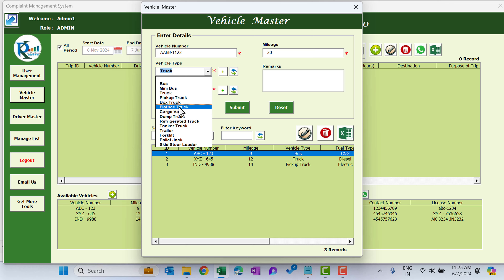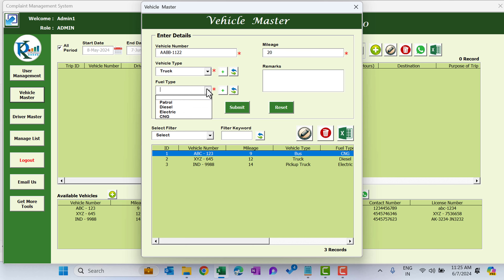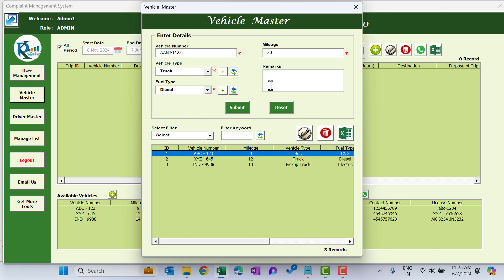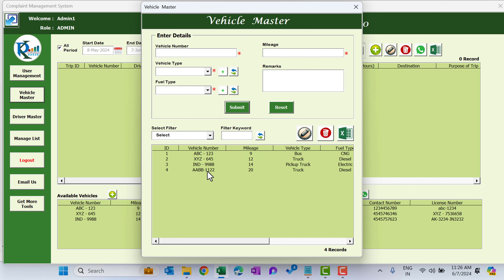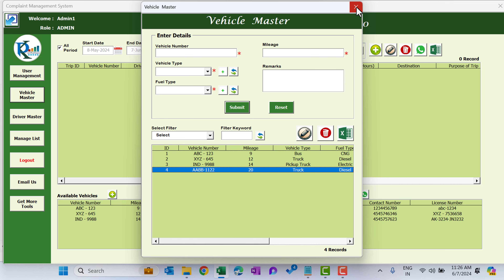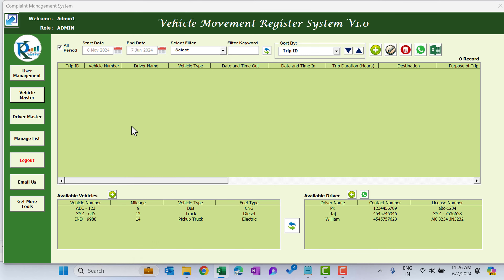Now select the fuel type of the vehicle — I'm selecting diesel. You can put some remarks; I'm putting '18 ton capacity' or whatever you want. Just click Submit. We can see the new vehicle — a truck — has been added.